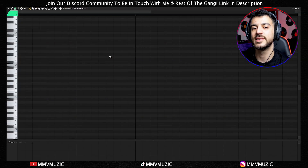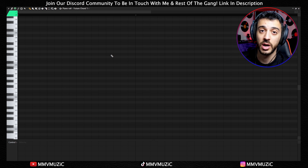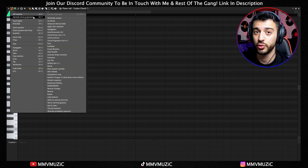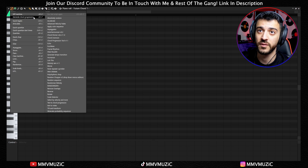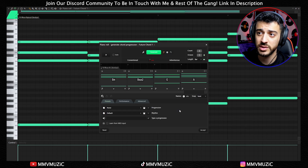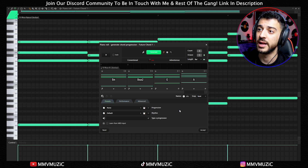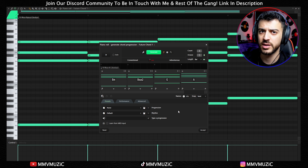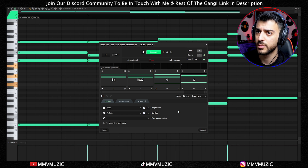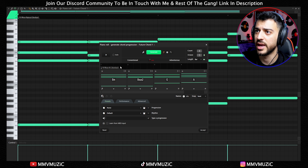Moving on to the next new feature that a lot of you were excited about — it's in the piano roll. It's the new Generate Chord Progression tool. The shortcut is Alt-P. It gives you a welcome page too. There are some differences from the beta version I can see already, and it's my first time trying out this new one with you. I picked a chord sound inside Kepler and we're going to mess with it and see what we can get.